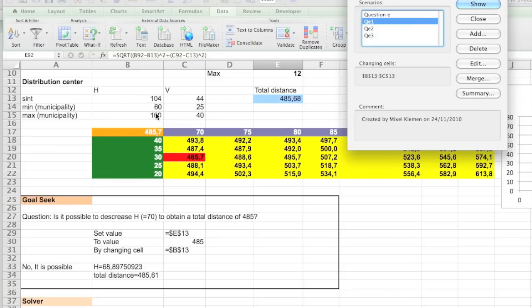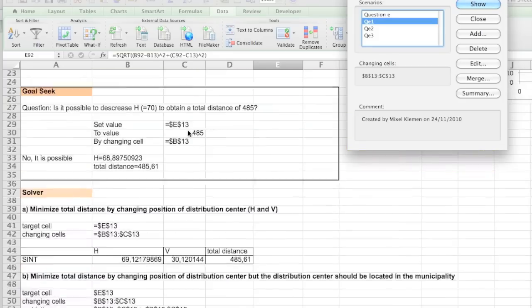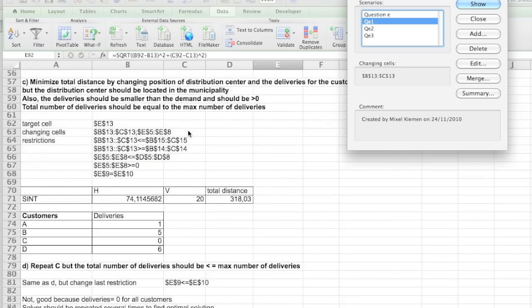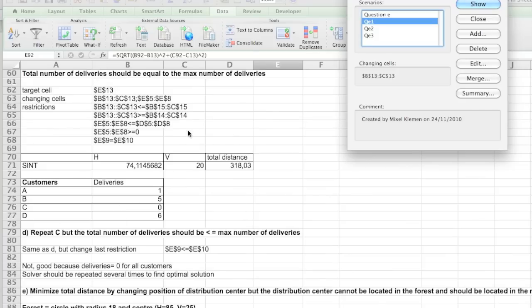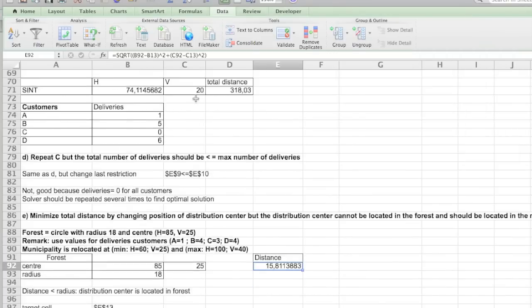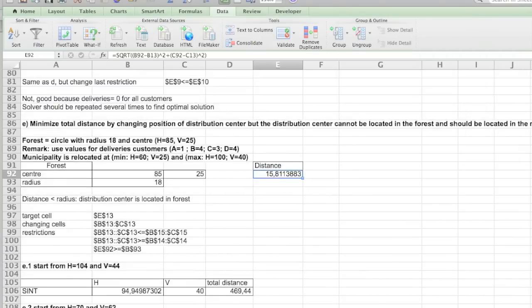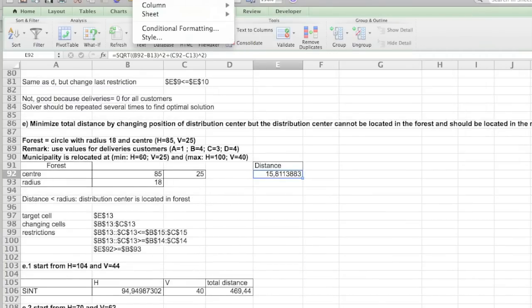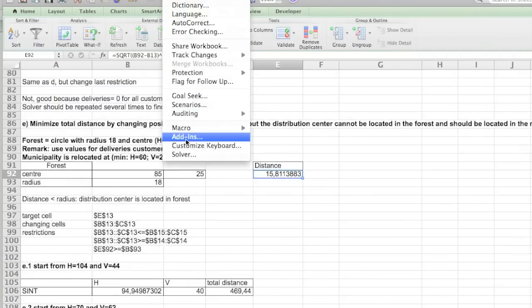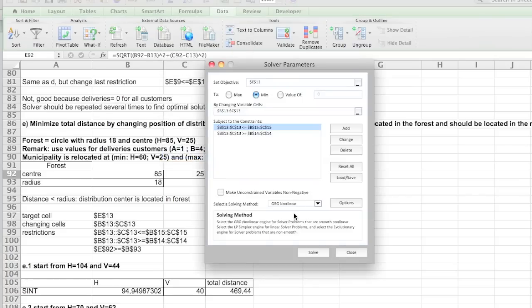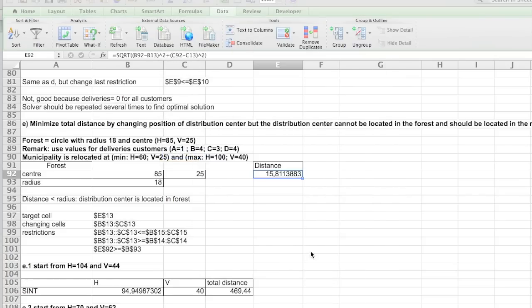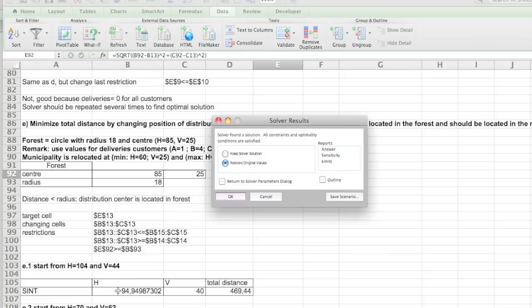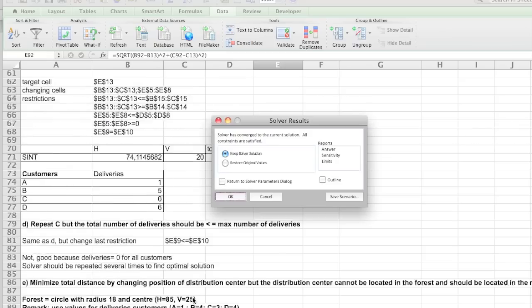You see that it's outside the area we actually can locate in. But the reason we want to do it with three different cases is because you see that the starting position will actually have an effect on where you can locate it. So the first answer will be 49 and 40 with the total distance of 469.